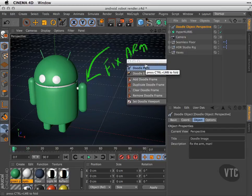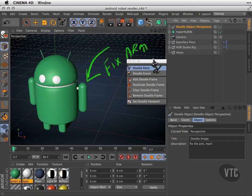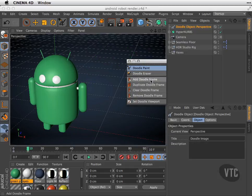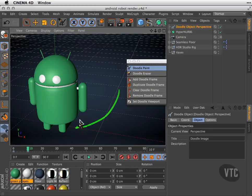What I'm going to do is add another note on frame 10, so I'm going to scrub to frame 10. I'll go ahead and hit Add Doodle Frame, and I can create another frame: "fix feet."